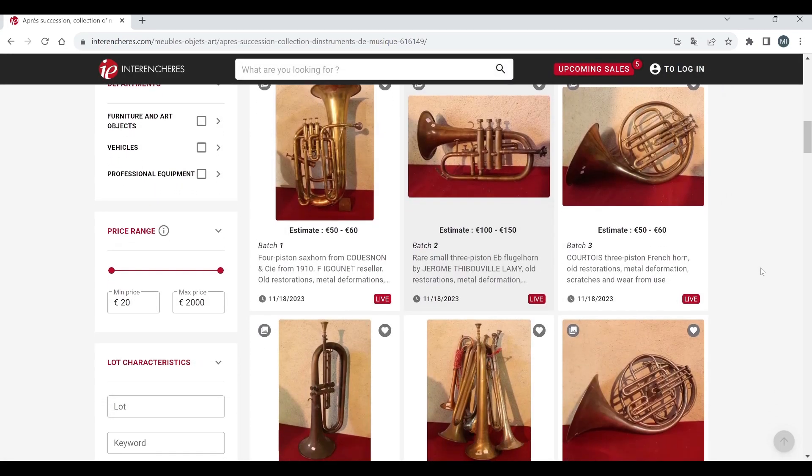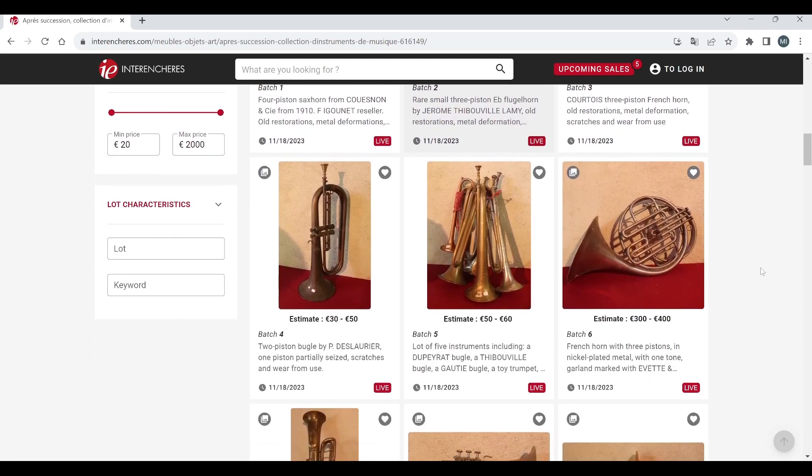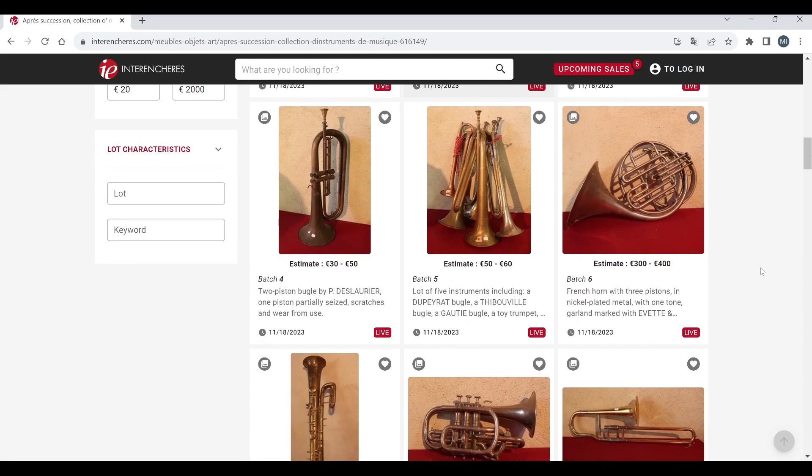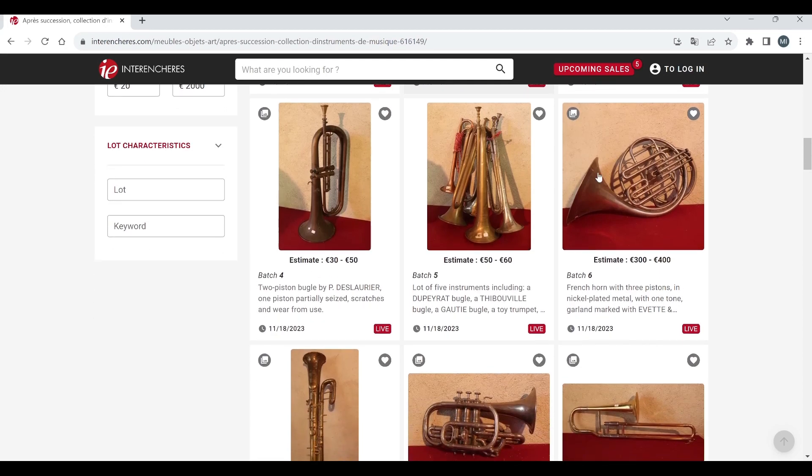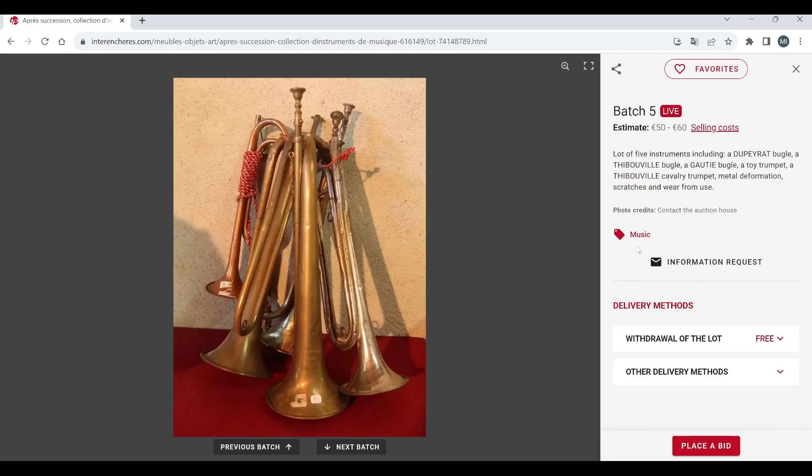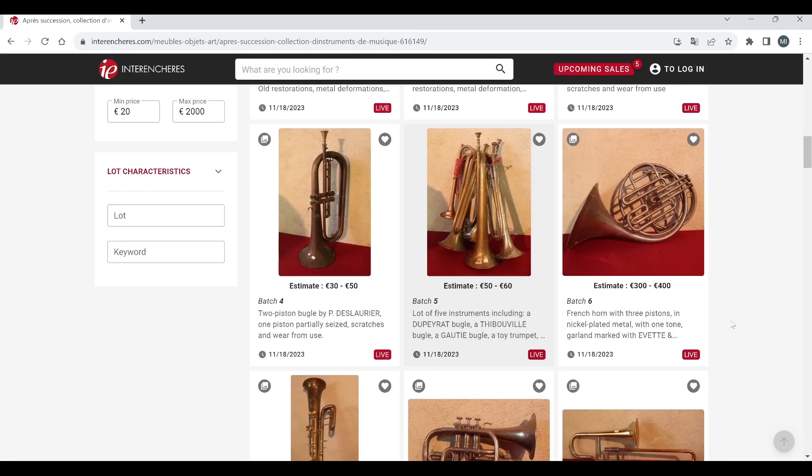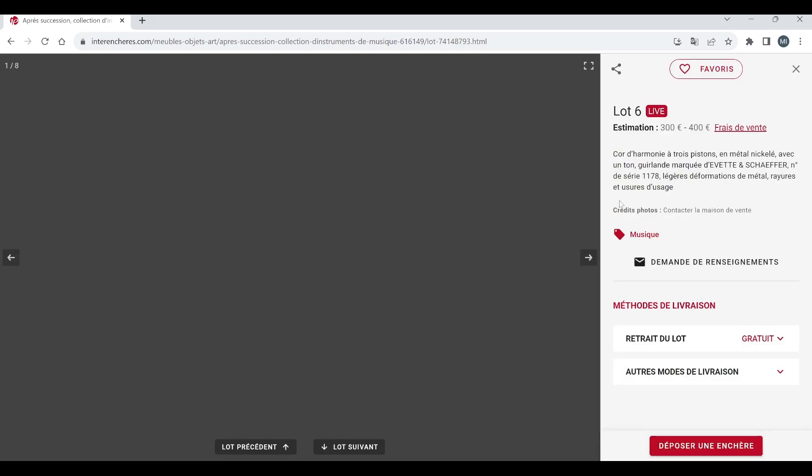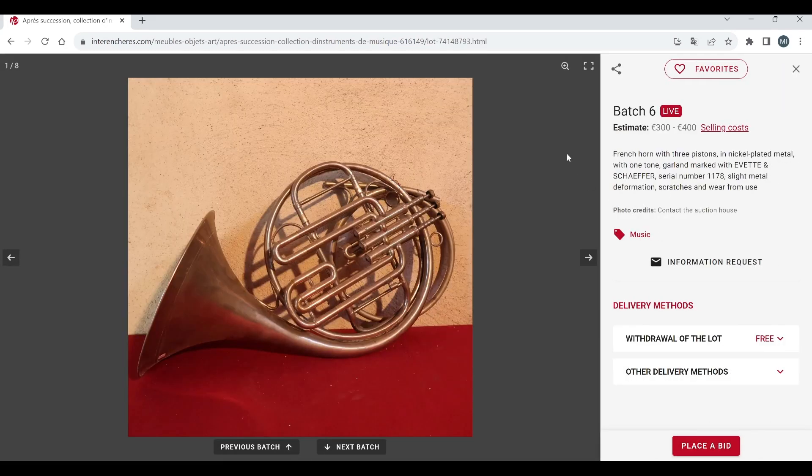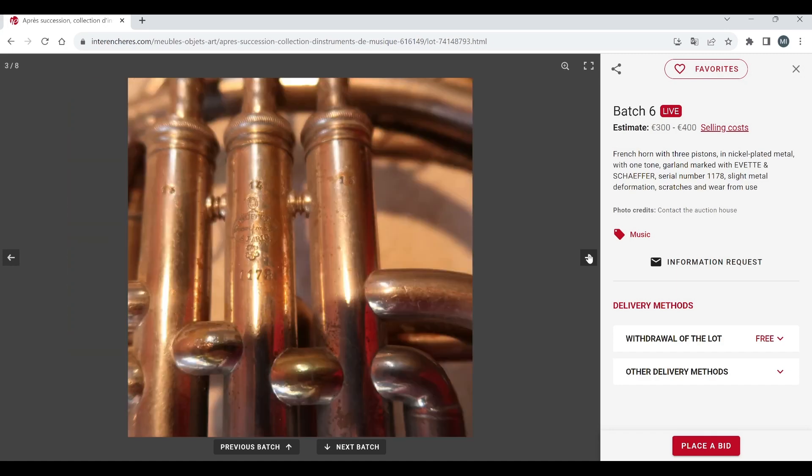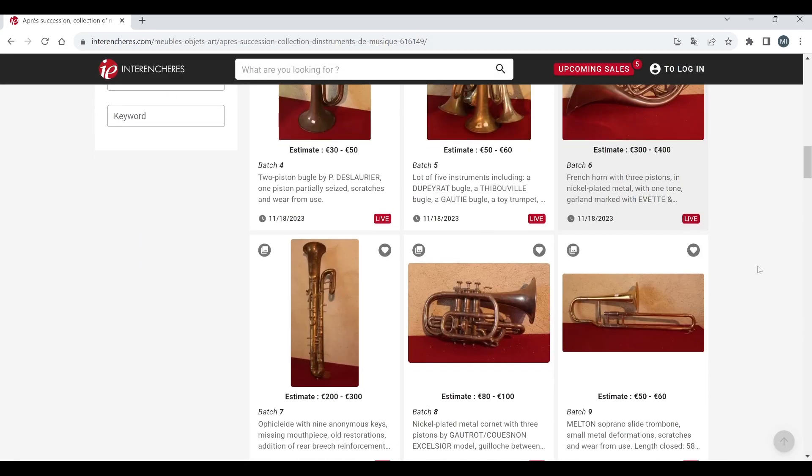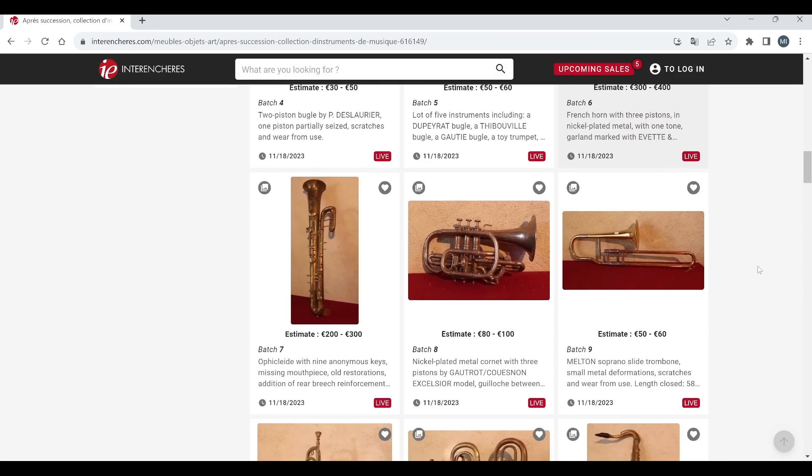What else do we have? A Courtois three piston French horn 50 to 60. I think a lot of this stuff is probably not really usable to be honest for a musician but might look good in an antique shop or a barn or something. Two piston bugle by P Deslauriers at 30 to 50. Then we've got a lot of five instruments including a bugle and a toy trumpet, 50 to 60, not any other pictures of that. Another French horn here 300 to 400 marked Evette and Schaefer. I can't really see how this can be worth 300 to 400 euros because surely it's probably not going to be playable, but you never know.